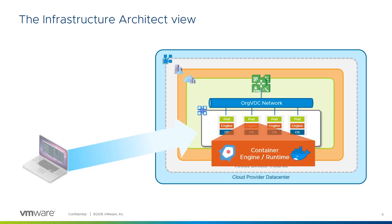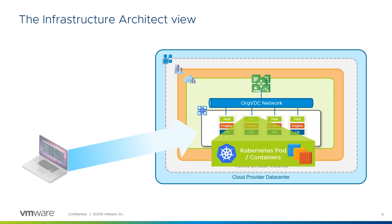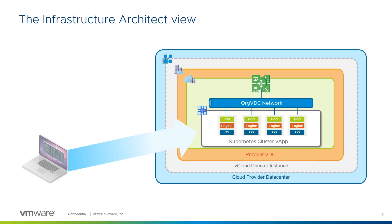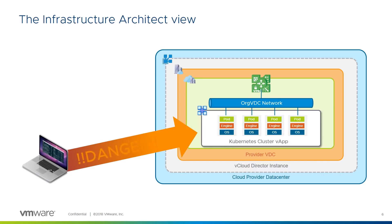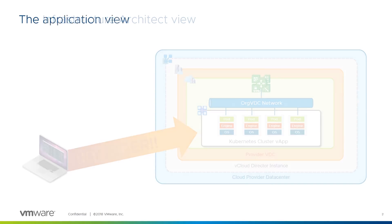The container engine, or runtime, is an application which runs on the underlying OS and is typically something like Rocket from CoreOS or, in our case, Docker. The third layer is where the applications which our developers care about live. They're split into two groups, the Kubernetes management components themselves and the actual application components in containers, which in Kubernetes are collectively known as a pod. This works well in our infrastructure architect's view, right up to the point where we let the developers loose on the platform.